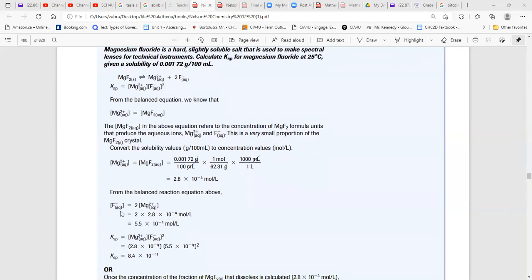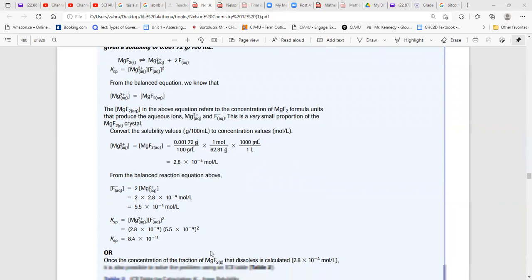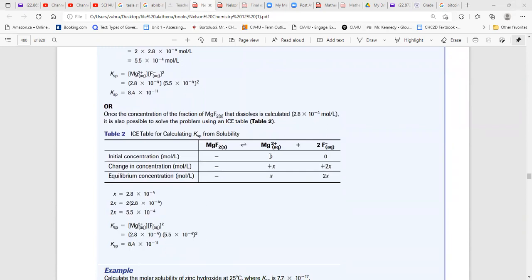Since concentration of F⁻ is twice that of Mg²⁺ (coefficient of 2), we multiply 2.8 × 10⁻⁴ by 2. Now we have [F⁻] and [Mg²⁺] at equilibrium, so write Ksp = [Mg²⁺][F⁻]². Alternatively, using an ICE table: initial is 0 for both ions, change is +x for Mg²⁺ and +2x for F⁻, so Ksp = x(2x)² with x = 2.8 × 10⁻⁴.